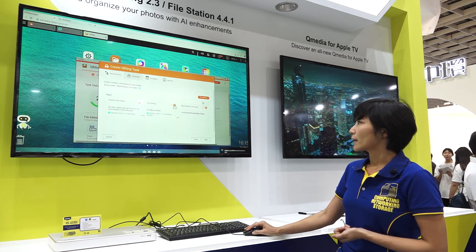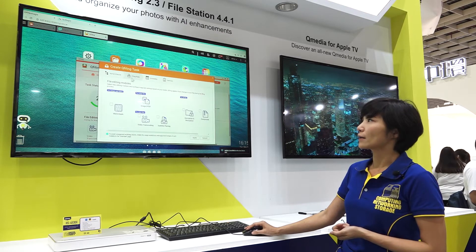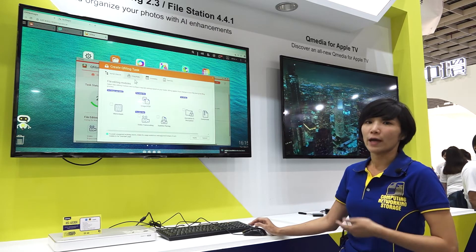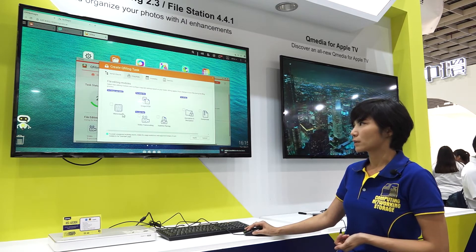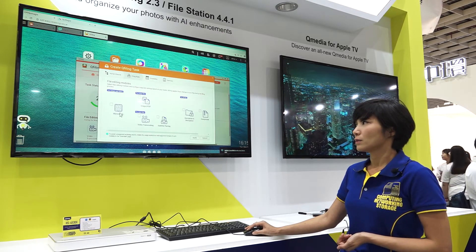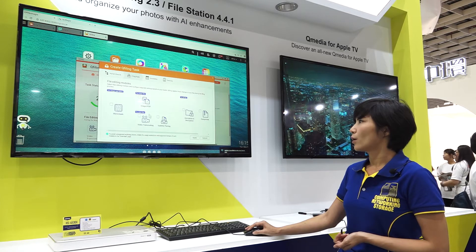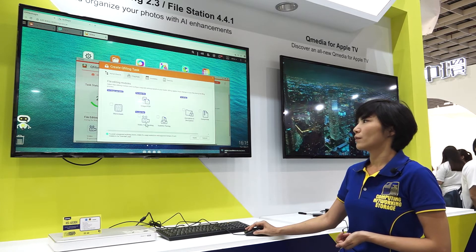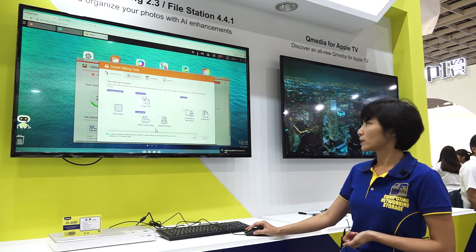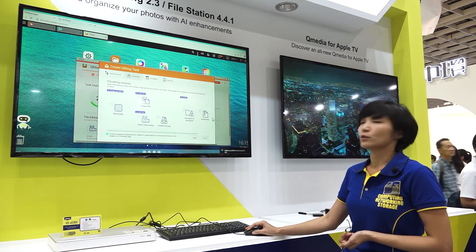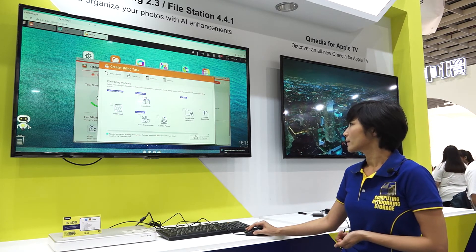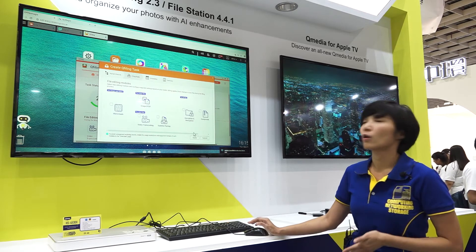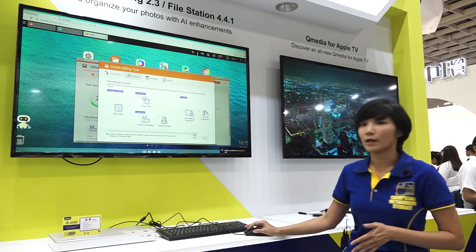You can also add some additional features like watermark, video transcoding, or compression. These also work within Q-filing.